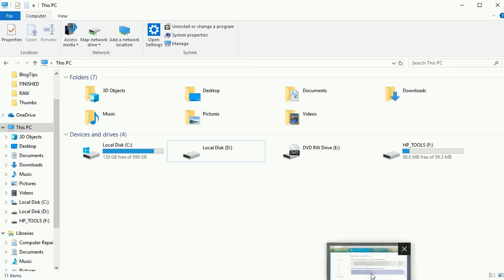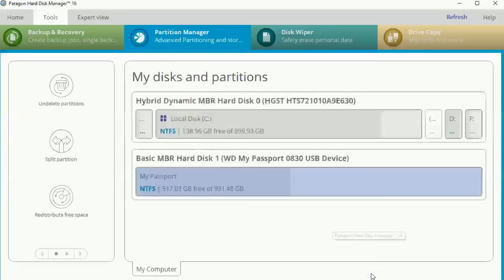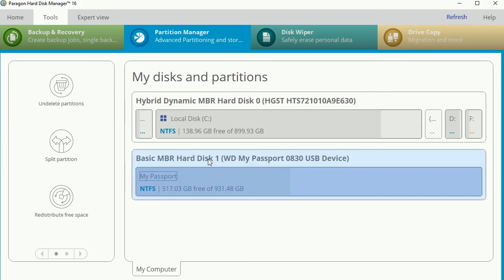I'm going to open up Paragon hard disk right here. I can see that I already have my MBR hard disk one as my WD Passport here as well. I can see I already have data on there, which is my last backup for my computer.